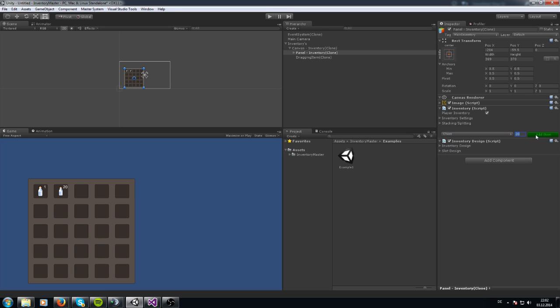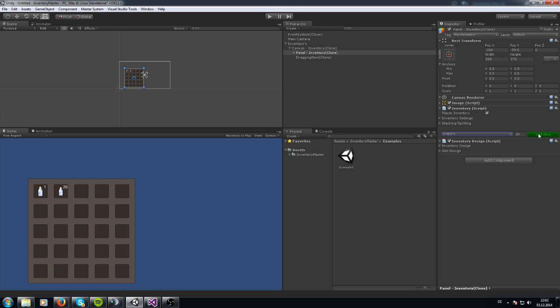If you want to add a chest, which is not stackable, let me take the chest item — it's not getting that number on the top right side. Let me go to the inventory design itself.